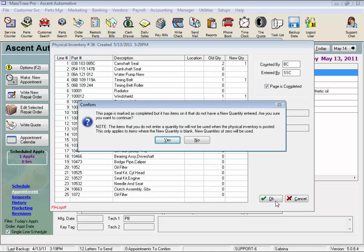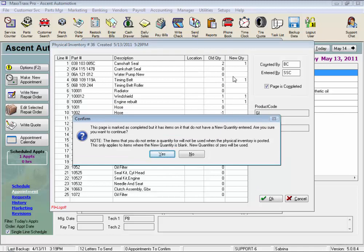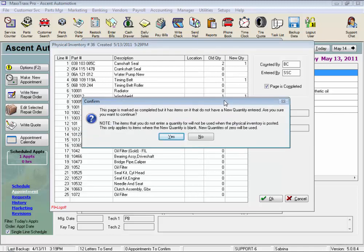And we'll get this warning if there are some of these new quantity fields, back here, new quantity fields, without an entry. Remember, I mentioned you don't have to make an entry for every part on the list, especially if you selected to include parts with zero quantities in your setup. This is just a warning.